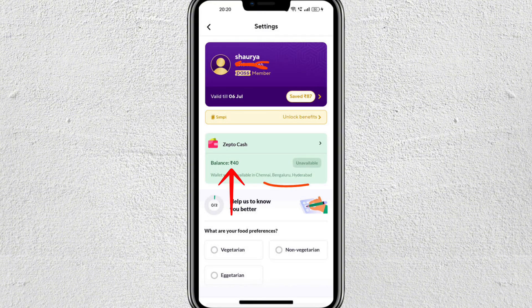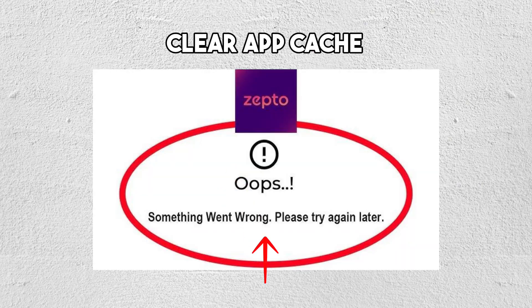Open the Zepto app and check your wallet balance. Sometimes it might show an incorrect balance due to temporary server issues, so make sure to refresh the app if needed. The third step is to clear the app cache.